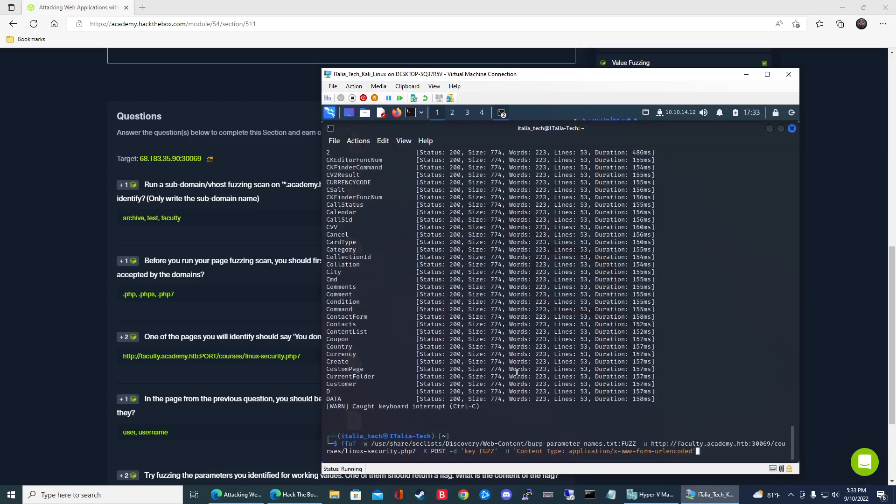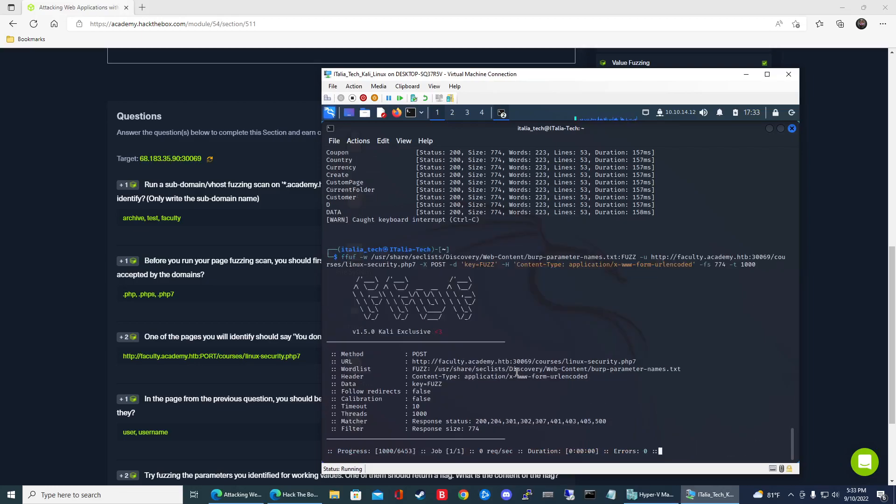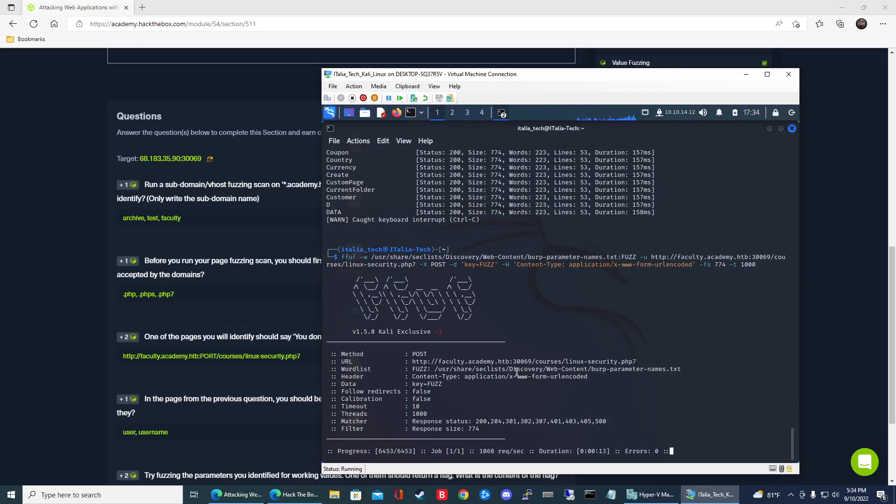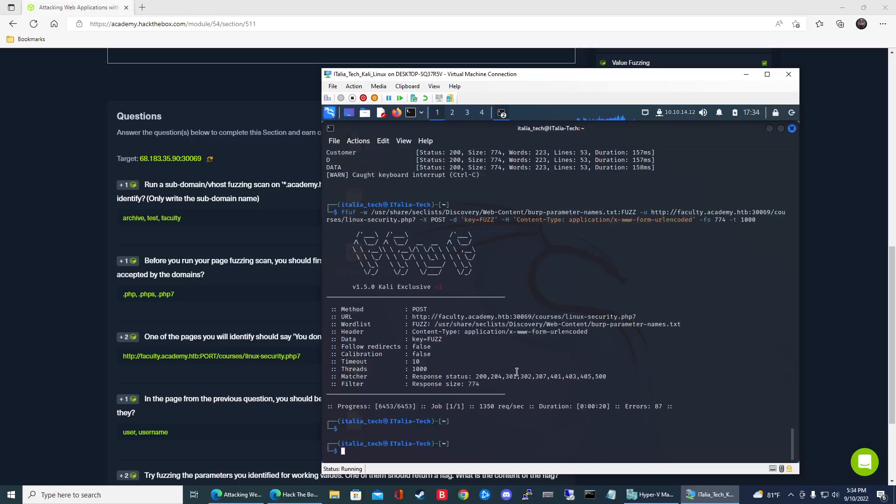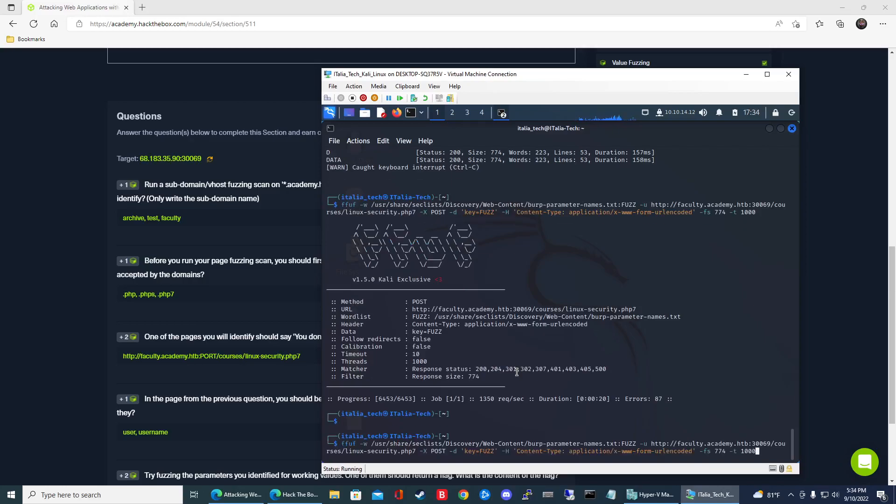But it's going to be -x and then POST -d and then key equals fuzz -h to modify the header. And then content-type application/x-www-form-urlencoded. All right. Then go ahead and hit enter. And then again 774 as the size. And then I'll just put -t 1000 just to make it really fast. So let's see what we get here. We should get username. So just let it run, do its thing.